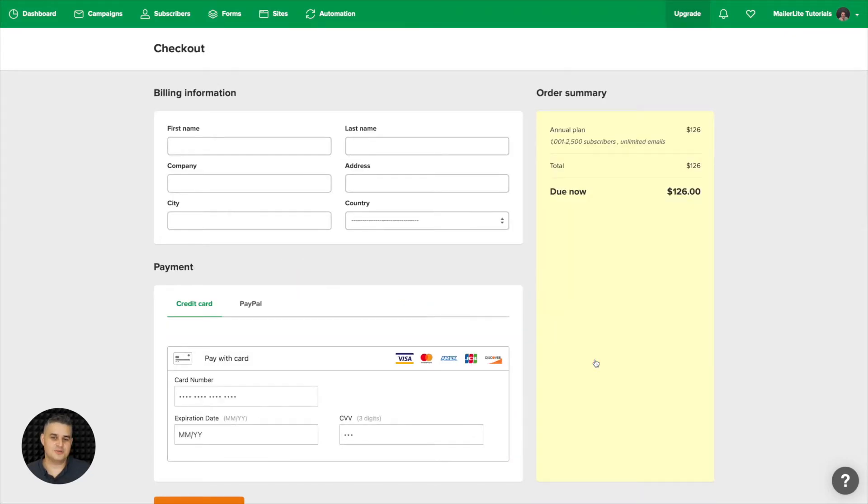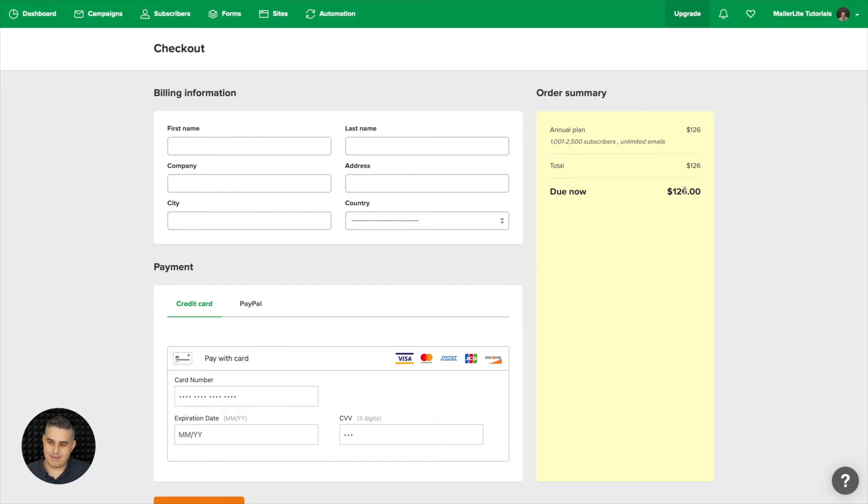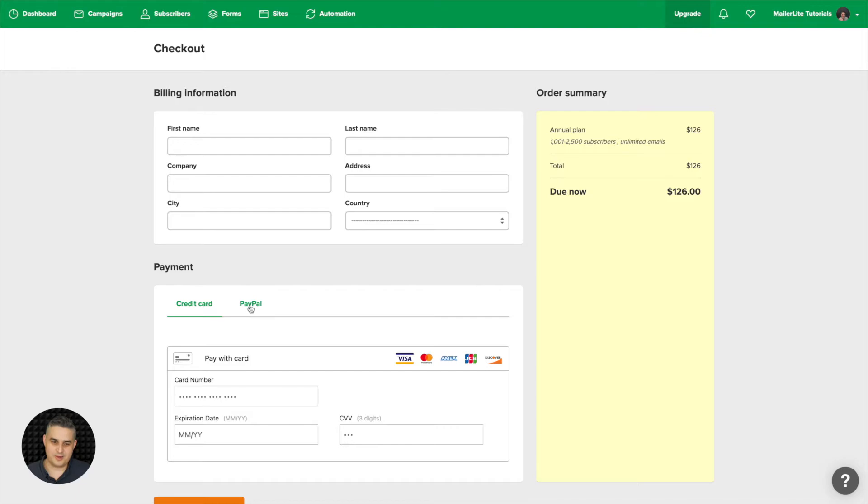Now this is very similar to the screen you would see if you chose the monthly plan. The difference being that the amount will be different here and also with the annual plans you also have the additional option to use PayPal here.